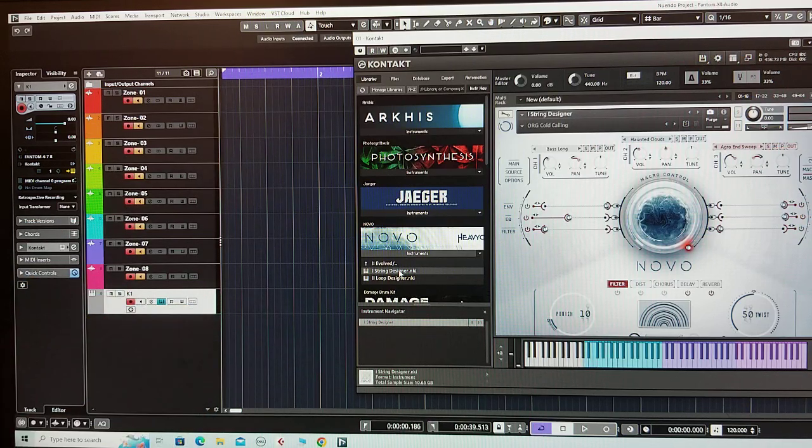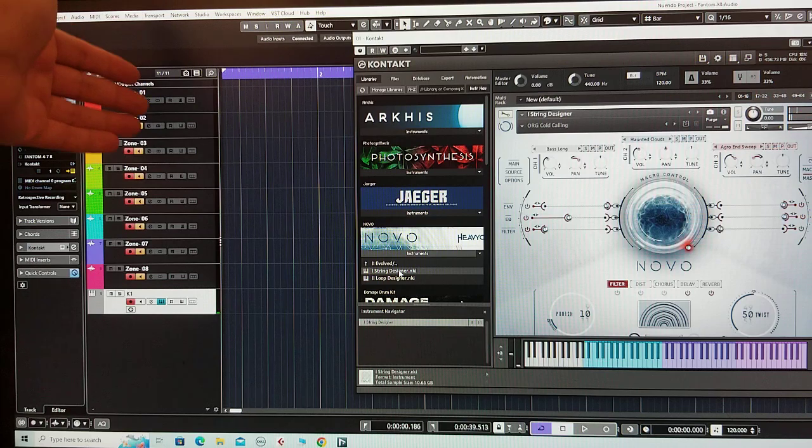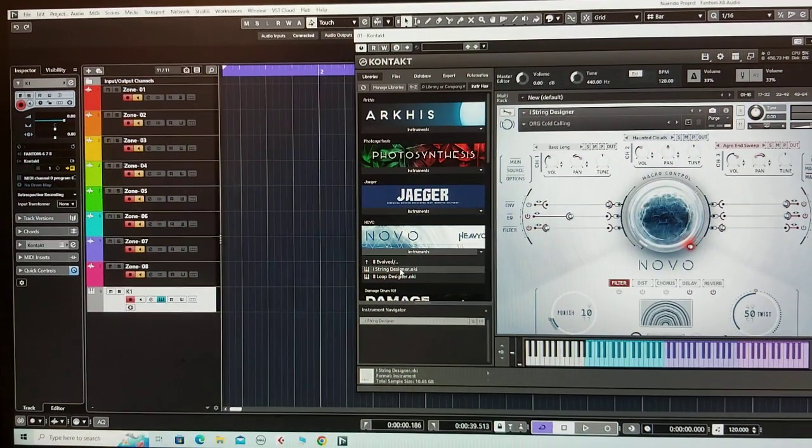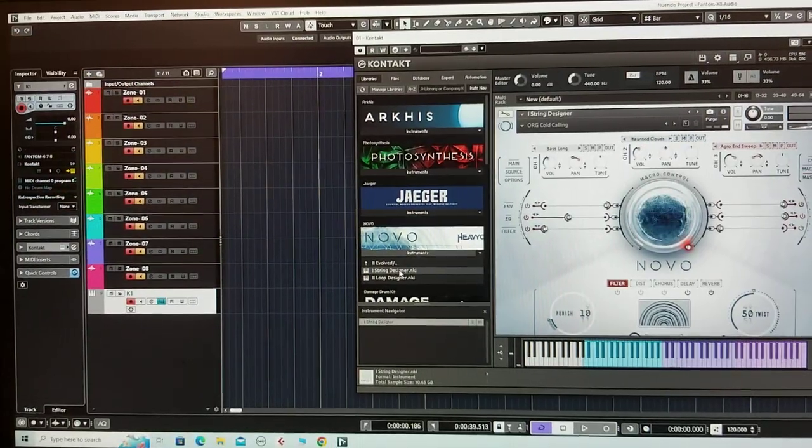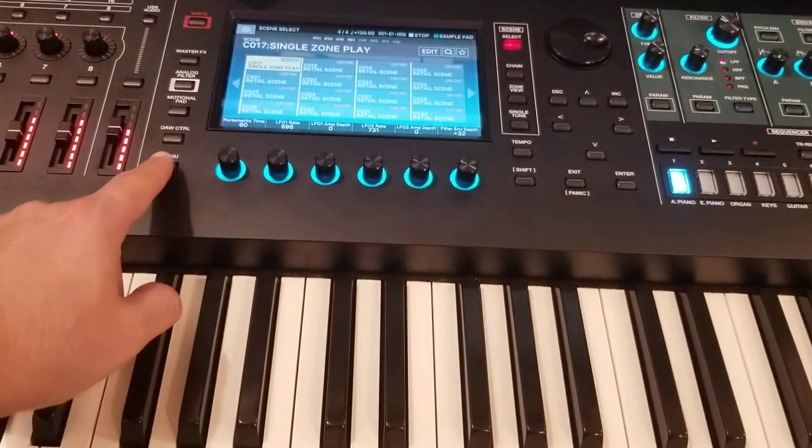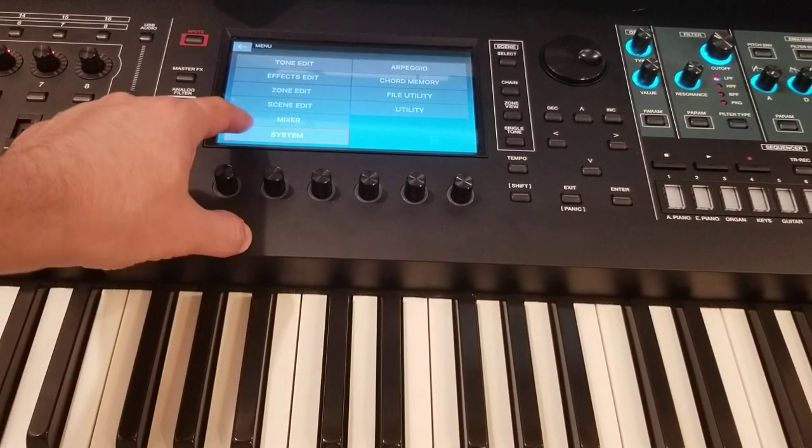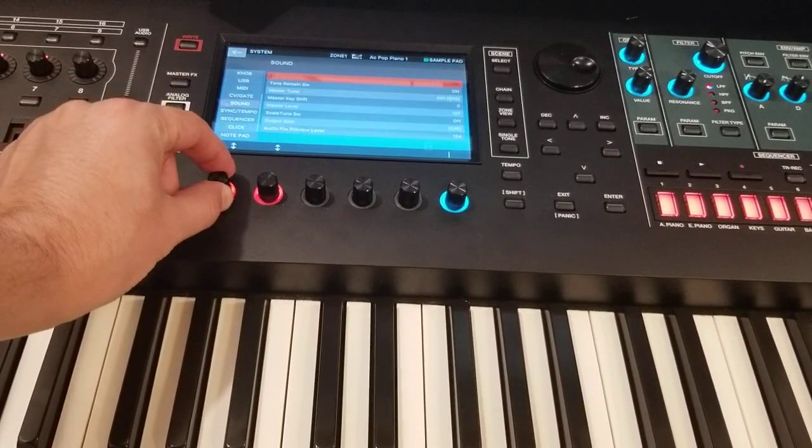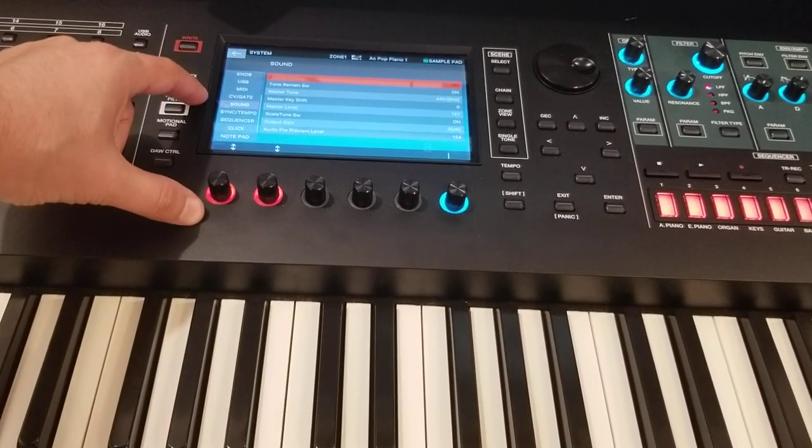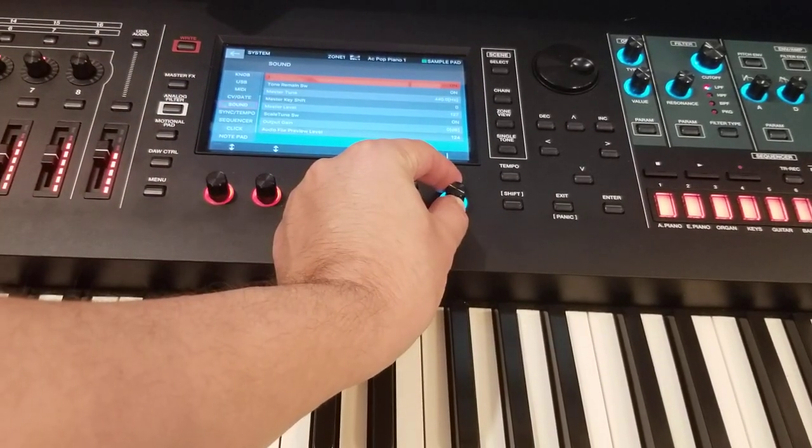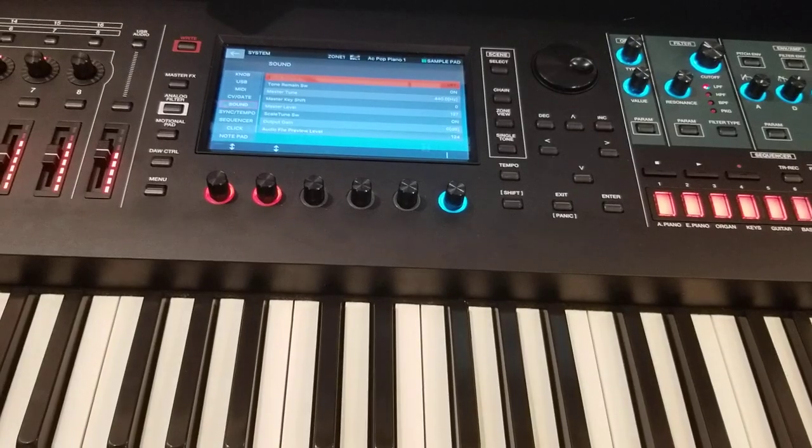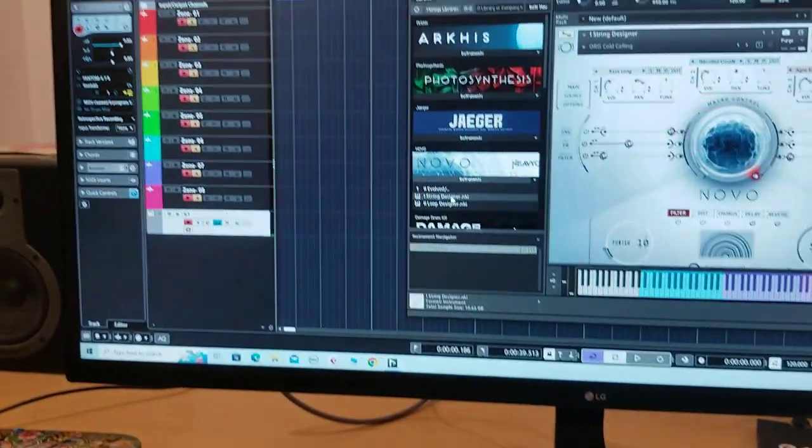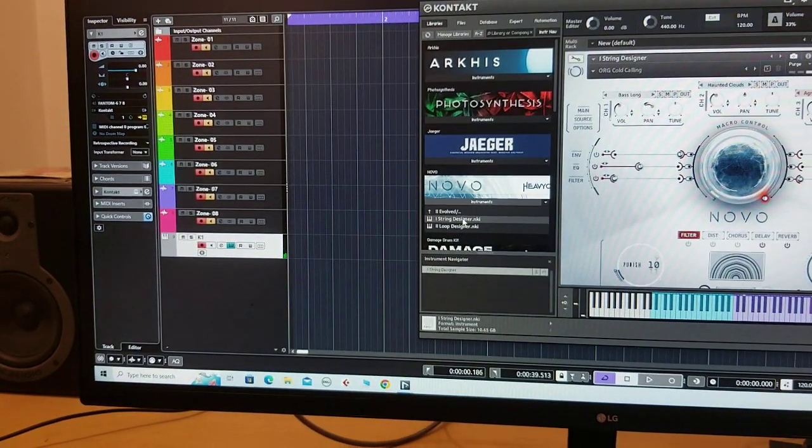When we play, we still can hear the piano sounds but no sounds from the VST. Let me show you how to get rid of that piano sound. Go to your Phantom, press menu, press system, scroll down and go to sound local switch. This should be turned off.